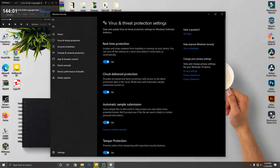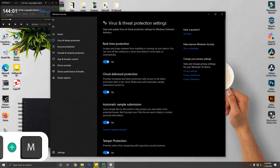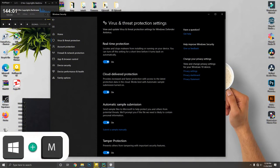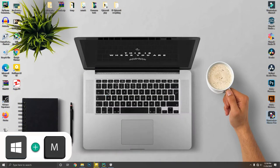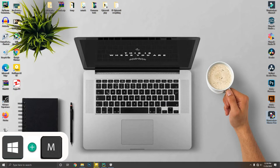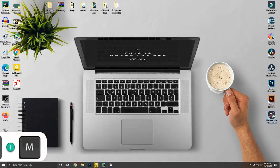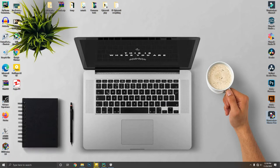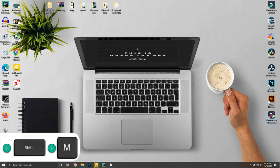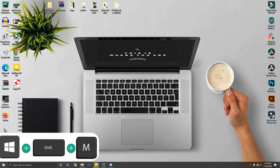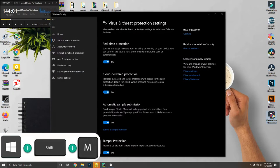This combination seems very similar to Windows key plus D, but you can minimize all open programs by pressing Windows key plus M, and restore them back by pressing Windows key plus Shift plus M.